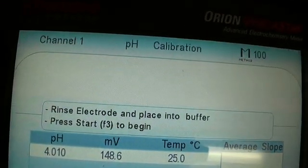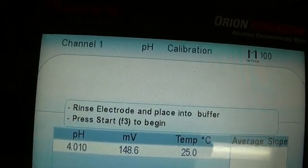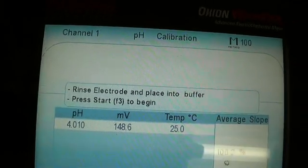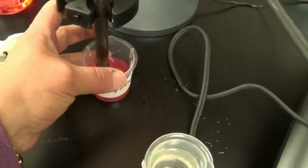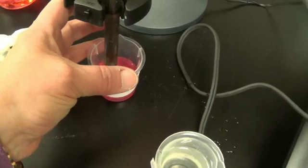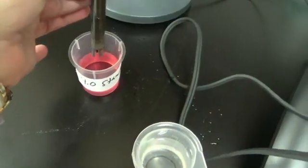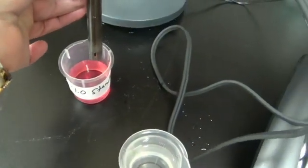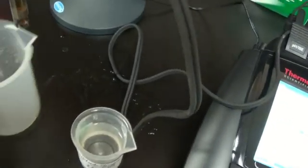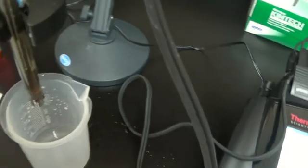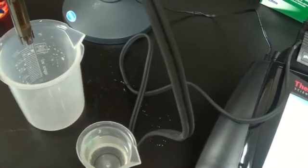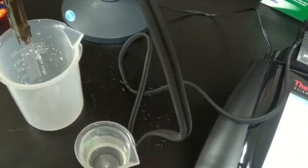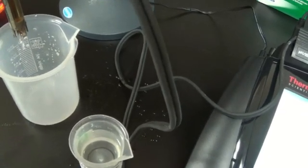And it says rinse electrode and place into buffer. Press F3 to begin. So I'm going to lift this out. Boy, is that tight. Rinse this out. Take my DI water. Rinse, rinse, rinse, rinse, rinse.